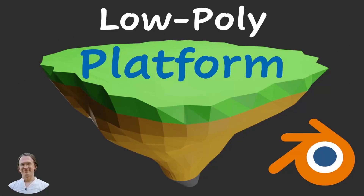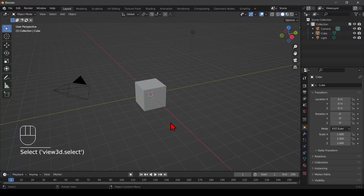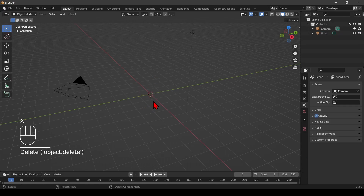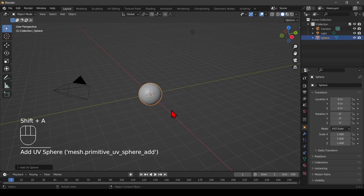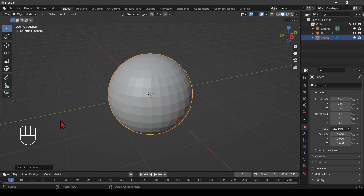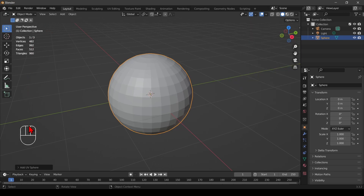Today we create this low poly island platform that you can use to present models or a small scene. I have my standard cube here and I'm going to delete it and create a new UV sphere. I want to know how complex this is, so I turn on statistics — 500, that's fine.